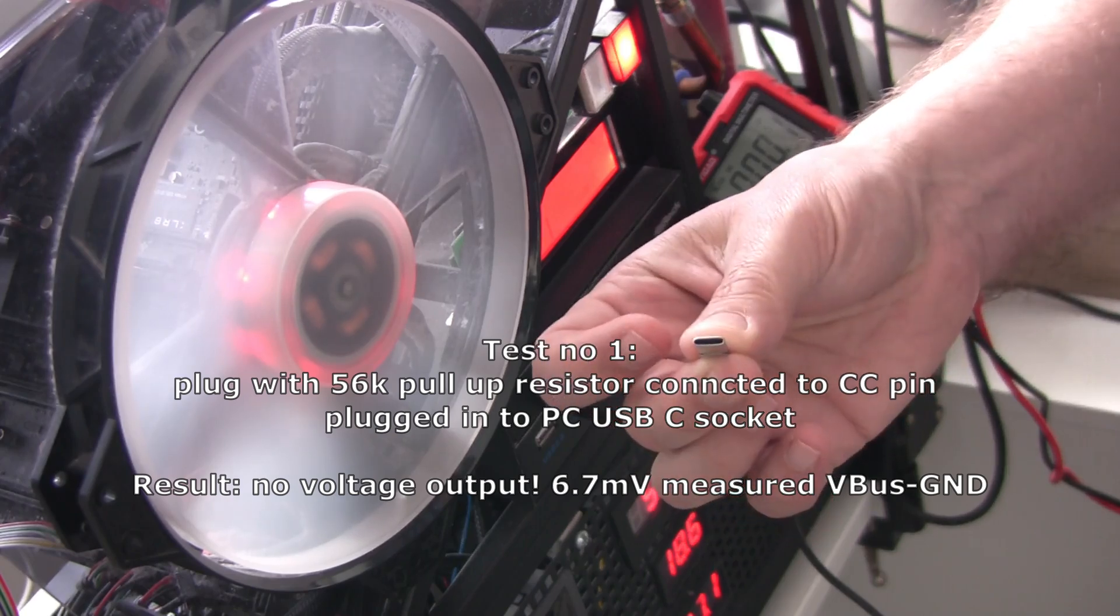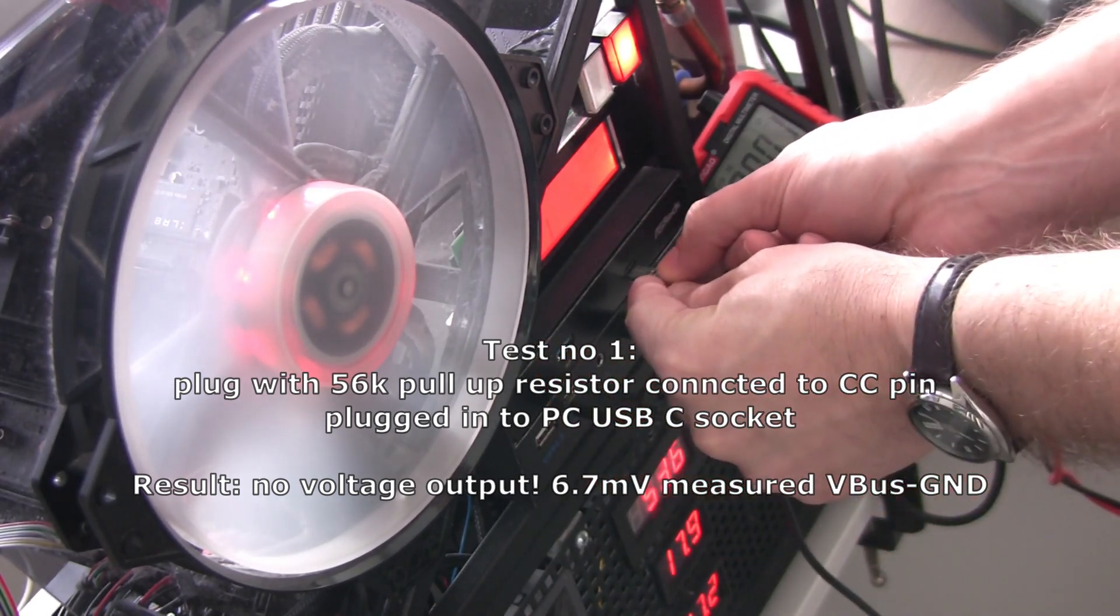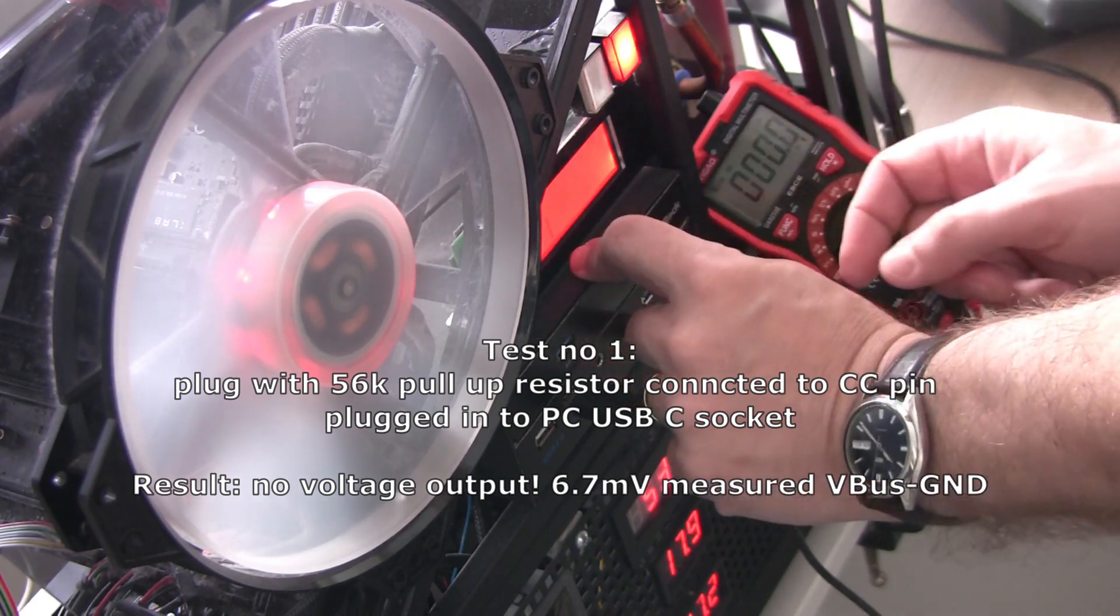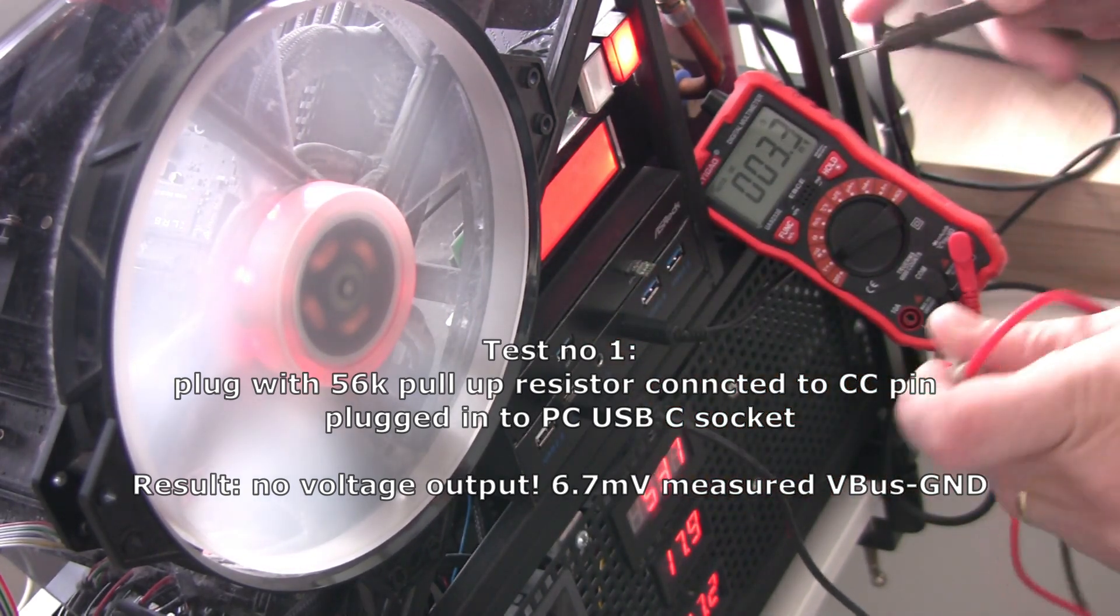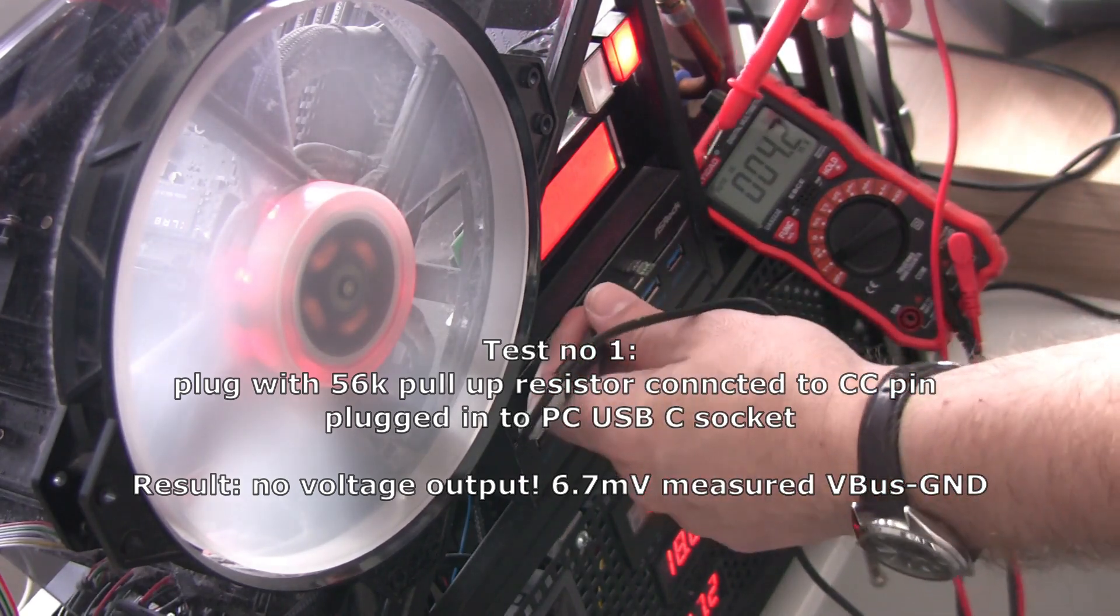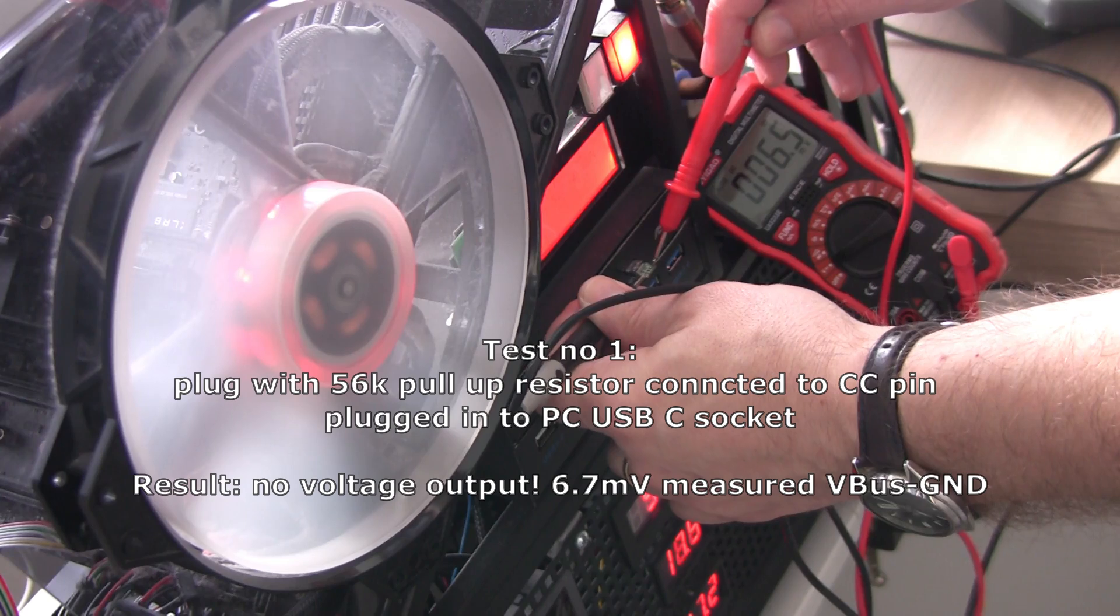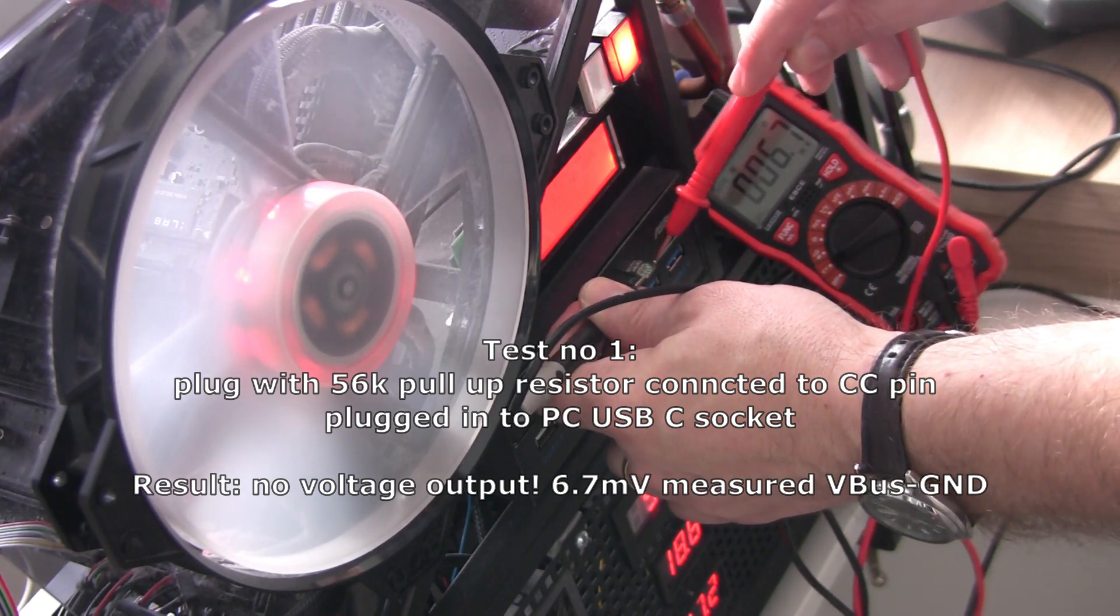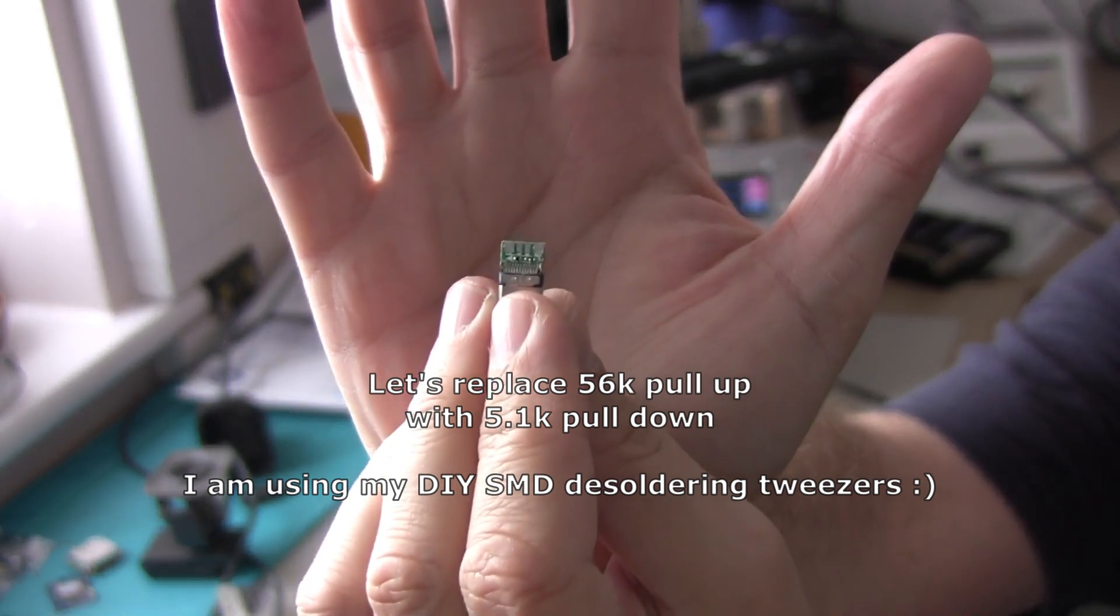You can see the test here with the original plug having 56k pull-up resistor still connected to CC pin. It's plugged into the USB-C socket in the PC and the voltage is 6.7 millivolts. So basically there's no voltage.